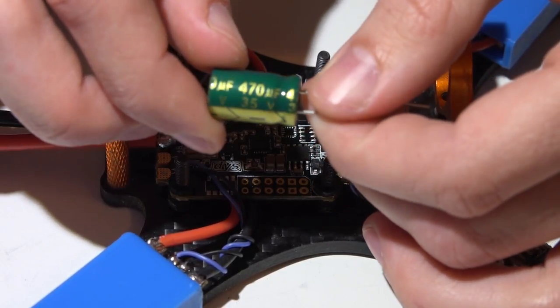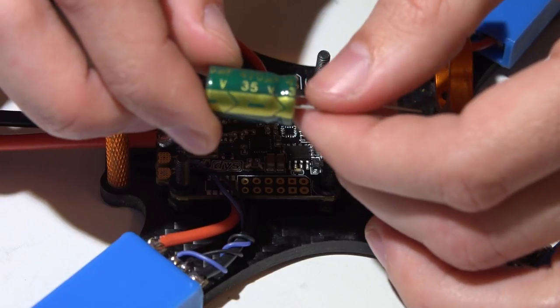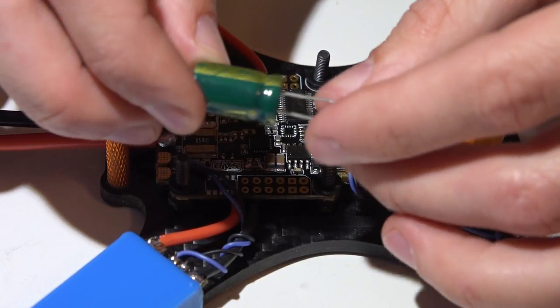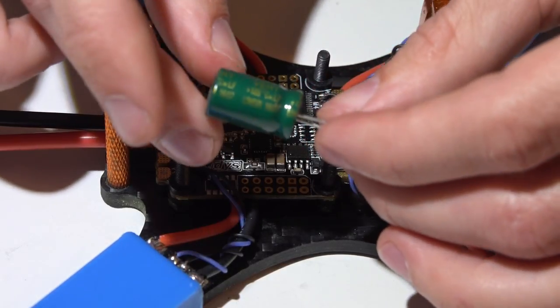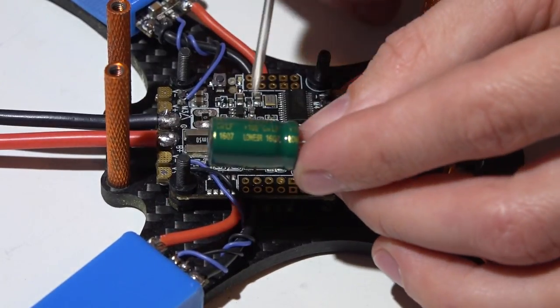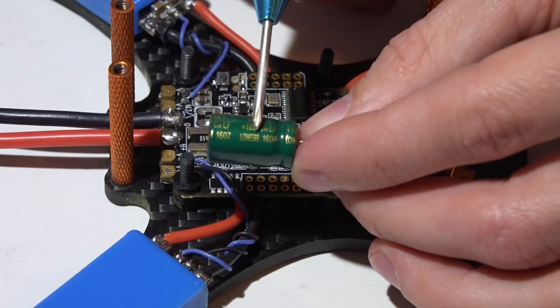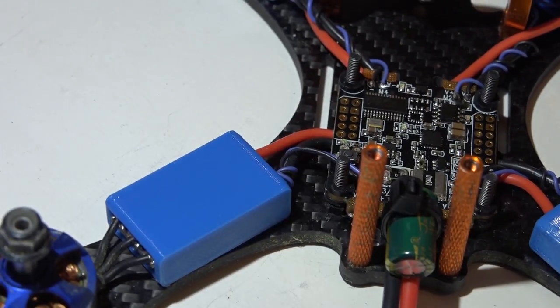This one is rated for 35 volts and 470 microfarads, and it's also low ESR, which you can see right there.